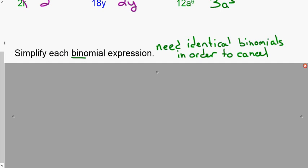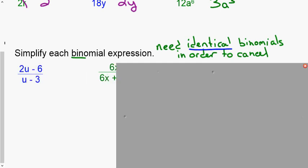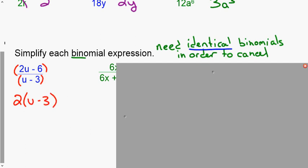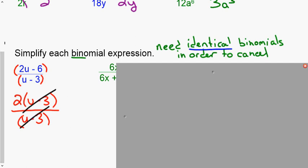If they're not identical, they don't cancel. One way to avoid mistakes that I recommend: whenever you have a binomial, put parentheses around it. These are not identical matching binomials, but we can factor the numerator — factor out the GCF, which in this case is 2. Taking 2 out leaves (u − 3). The denominator has no GCF, it's just 1. Now both numerator and denominator have (u − 3), those cancel, and we're left with just 2.